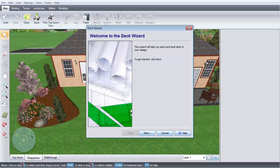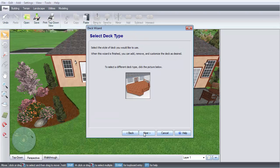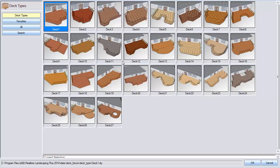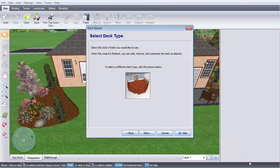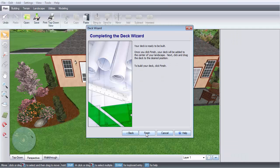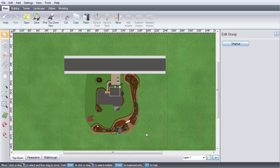Click Next. Click this image and it will take you to a selection of different pre-made decks that you can customize later. Make your selection and then click OK. Click Next and then Finish.